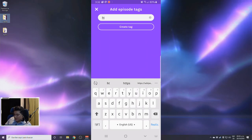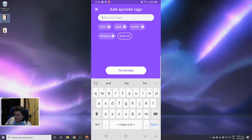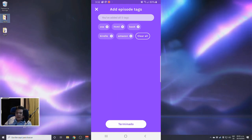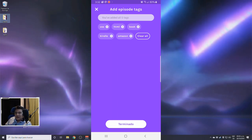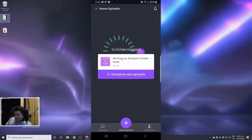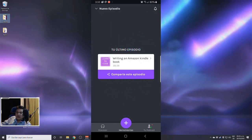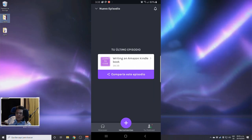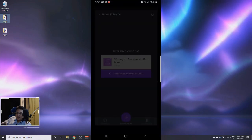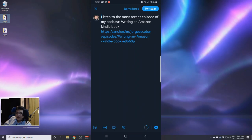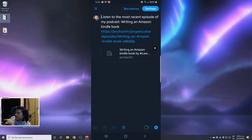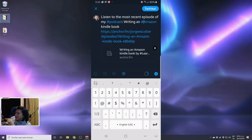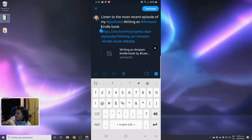I can add some tags here — I'll use these for semantic reasons. The first tag is Amazon, then Kindle, then book, and I'd like to add HTML and CSS. You can add up to five tags to allow users to find your episode more easily. I'm going to finish and publish. There we go — I already have a new episode, 38 minutes of talking, which is quite long.